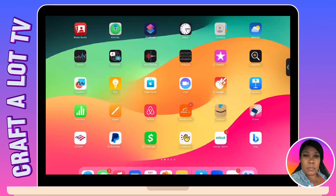Hello you all, welcome and welcome back to another video. You are watching Craft A Lot TV with your host Keisha. In today's video, I just wanted to come back and do another video following up on the sticker video that I did.